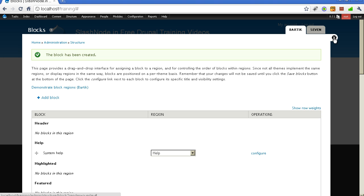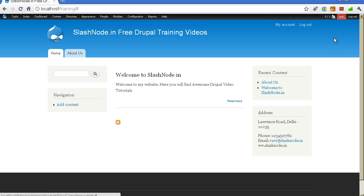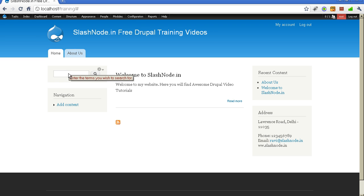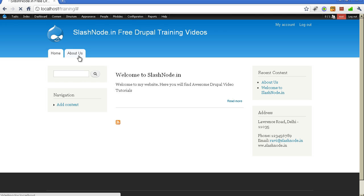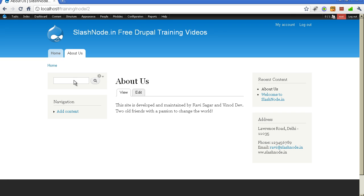Now you can see the address block is visible on the website. Currently, these blocks — two on the left side and two on the right side — are displayed across the entire website. If I go to the about us page, the blocks are there at their original position and their positions are not changing.